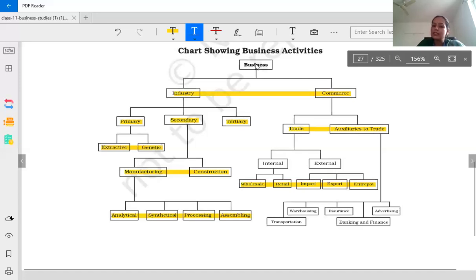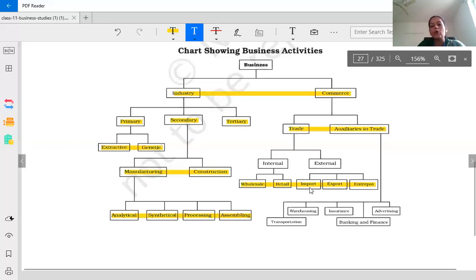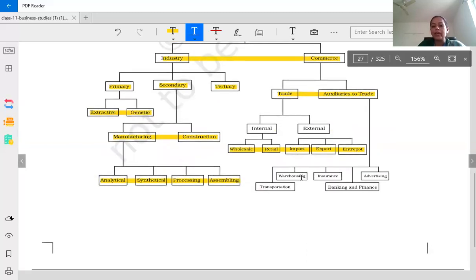Basically, business is divided into two parts: industry and commerce. The commerce part is further divided into two parts: trade and auxiliaries to trade. Trade is further divided into internal trade and external trade. Internal trade is divided into wholesale trade and retail trade. External trade is divided into import, export, and entrepot trade. Auxiliaries to trade is divided into five parts: transportation, warehousing, insurance, banking and finance, and advertising. We will learn these topics one by one in this video.